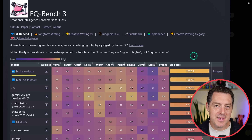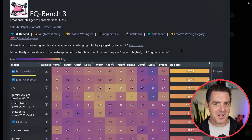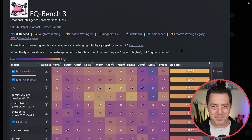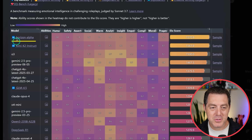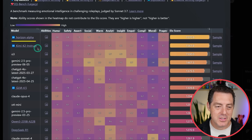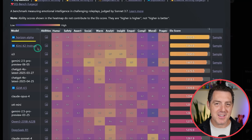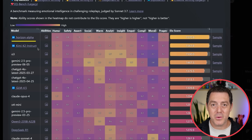Here is the EQ Bench Score testing emotional intelligence. It is actually number one compared to all other models, right above Kimi K2 Instruct. So it really does seem to be very good at creative work, which a lot of AI models struggle with.